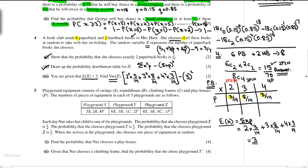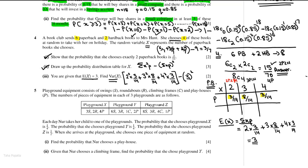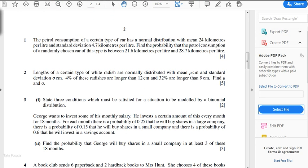In this video lecture we have solved the first four questions. There are still three questions remaining and I will solve those in the next video lecture.